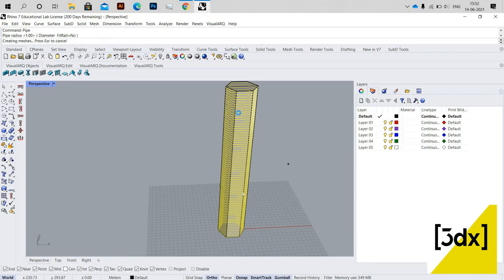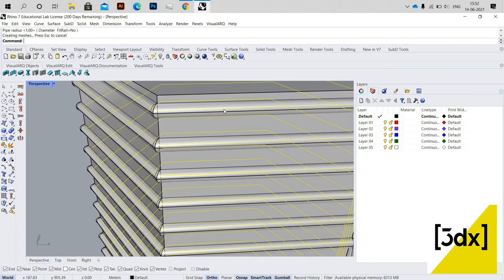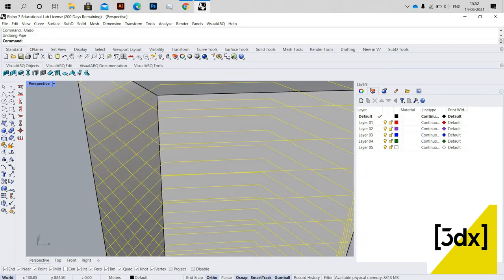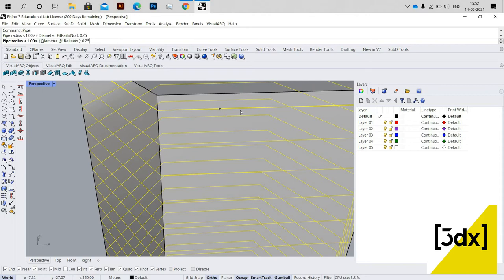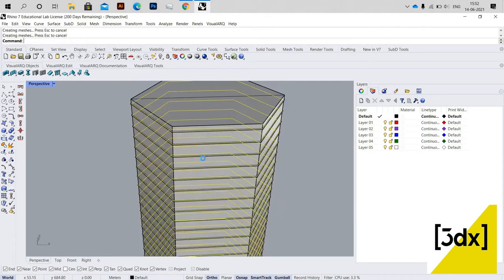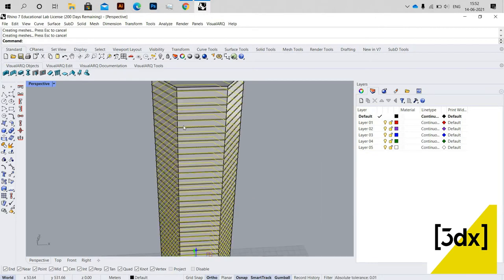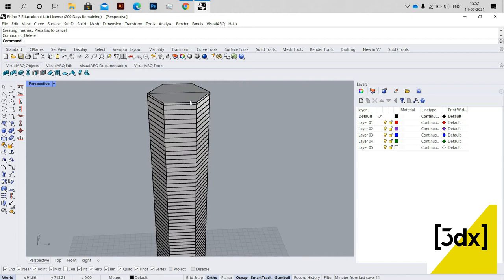Now I'm using the Pipe command. It takes some time because a huge number of lines and surfaces are being created. When I zoom in, the pipe radius was set to 1 meter which is too wide, so I'm changing it to 0.25. This looks fine.